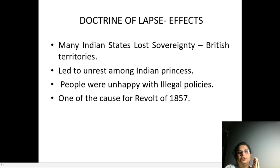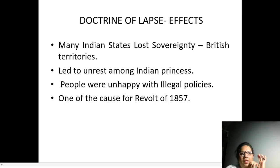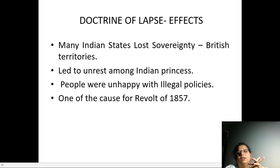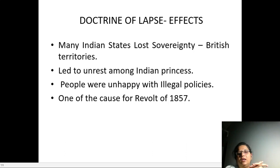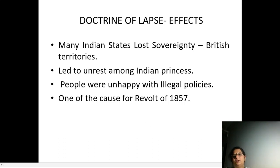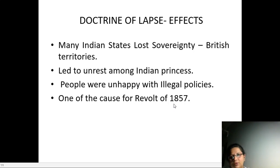The people were unhappy with these illegal policies. Of course, people were unhappy with the illegal policies implemented under the Doctrine of Lapse.